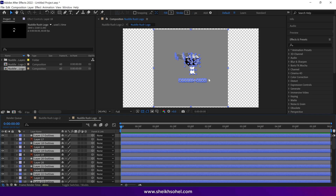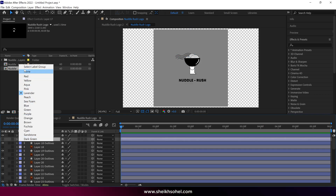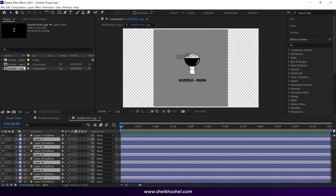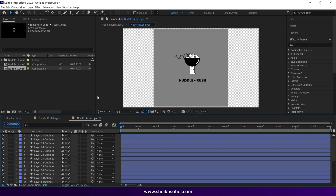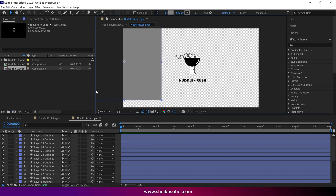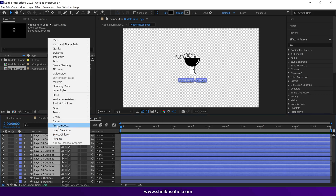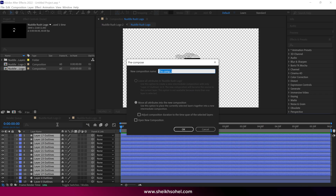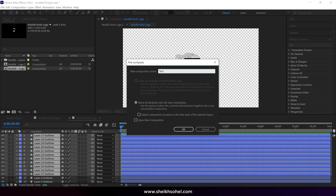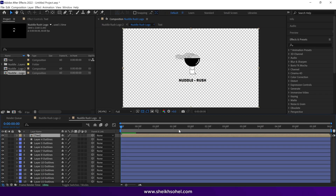Click one of the Illustrator layers, then choose Select Label Group to select all the Illustrator layers, and delete them. If you see a grey box, simply select it and delete it. After that, select the text layers and pre-compose them.